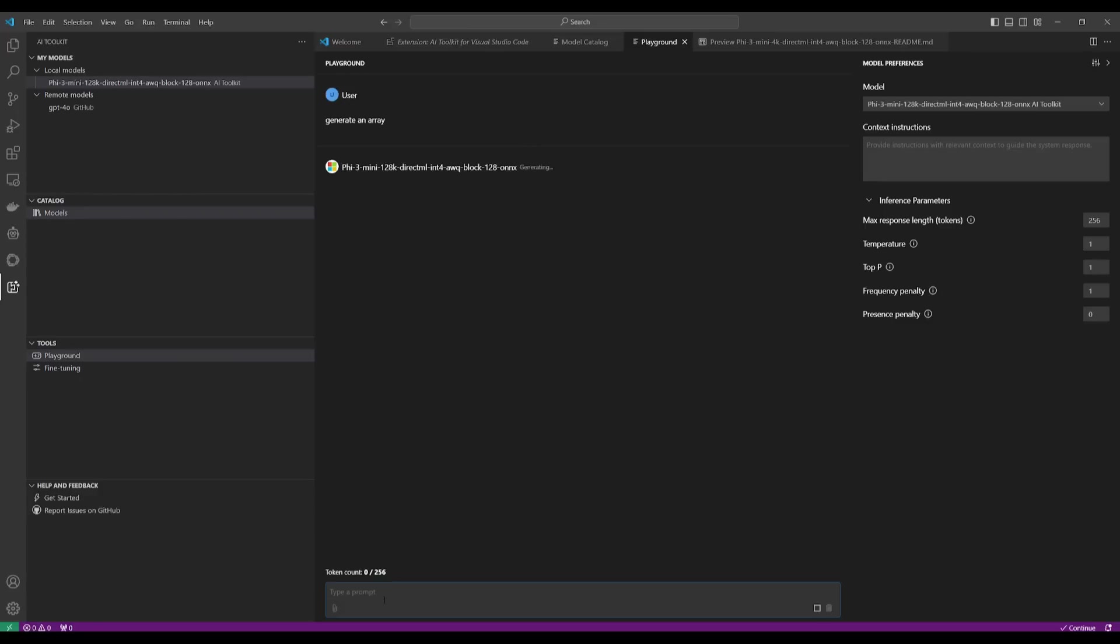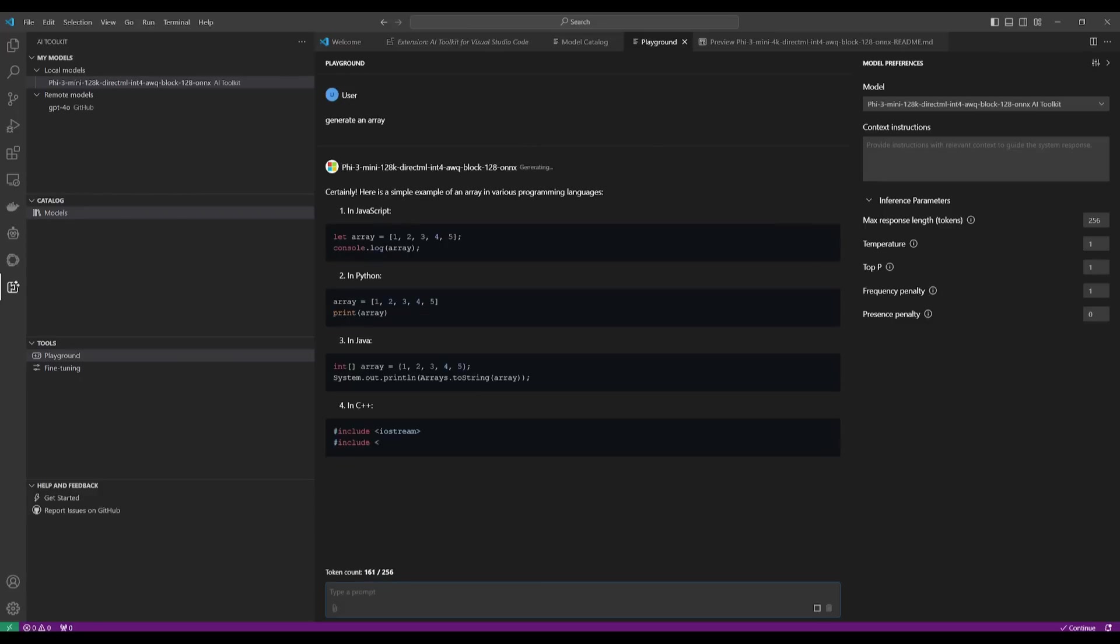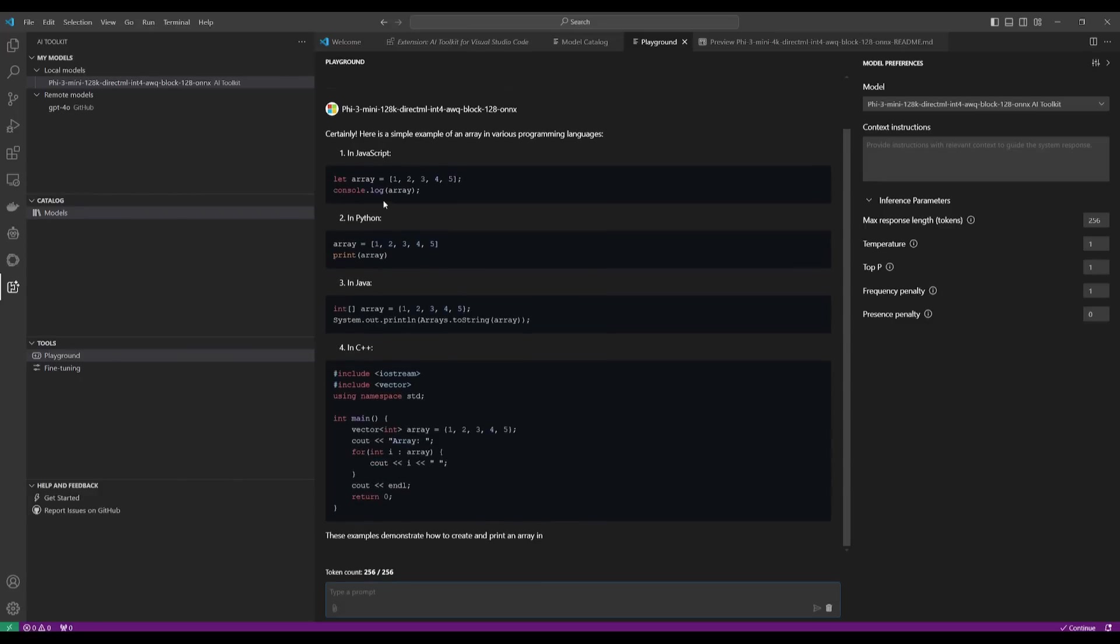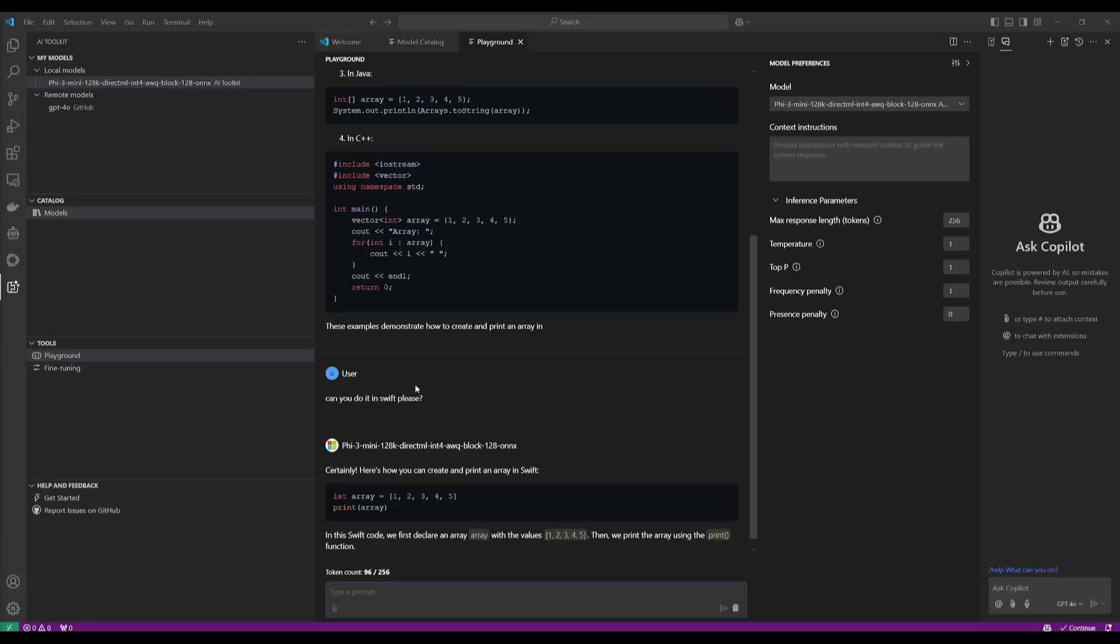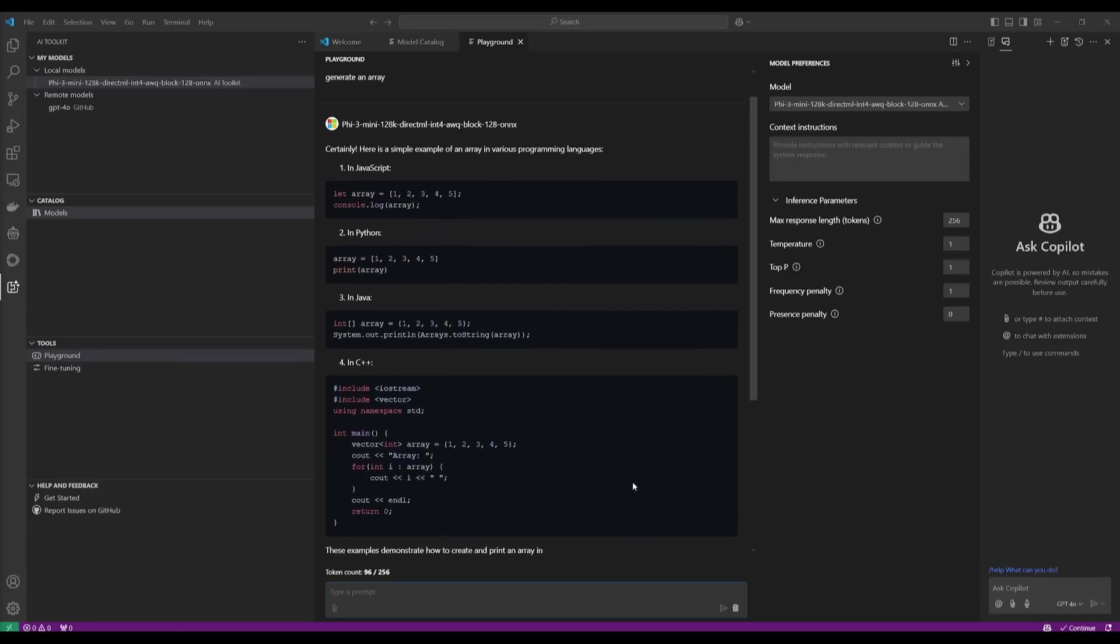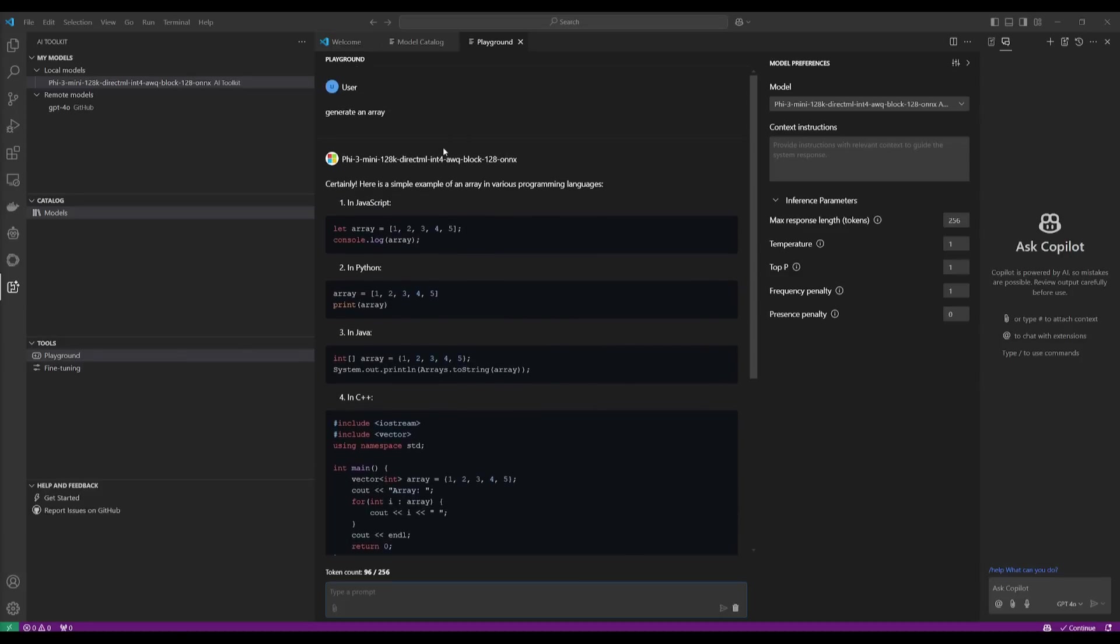So we can go ahead and start chatting with it. So let's start off with something basic. I'm going to request it to generate an array and we can see it does so in JavaScript, Python, in Java, as well as C++. And these are just examples of what it was capable of doing, but essentially you can see how streamlined this whole process is.